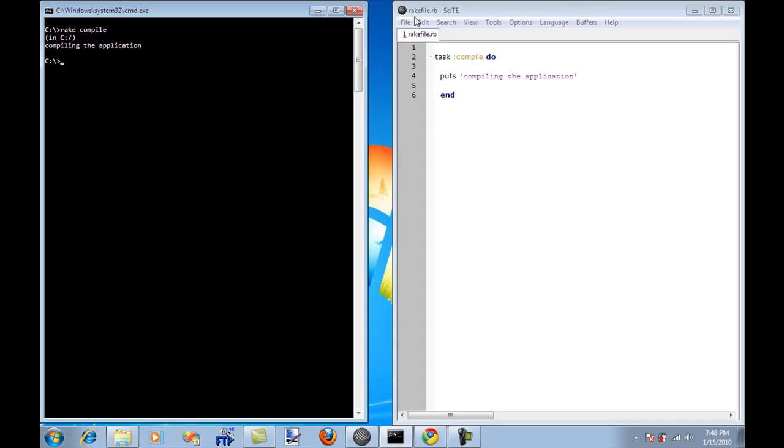I'm using my file name Rake file, which is the default file that the build framework Rake will look at. And that's why it's actually running without using the file name.